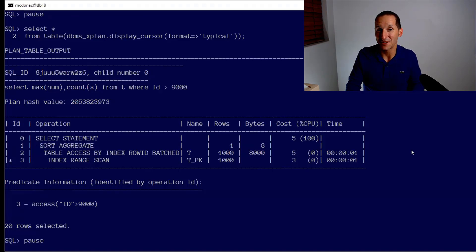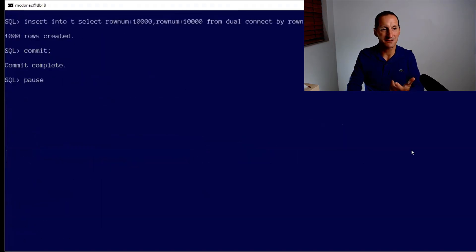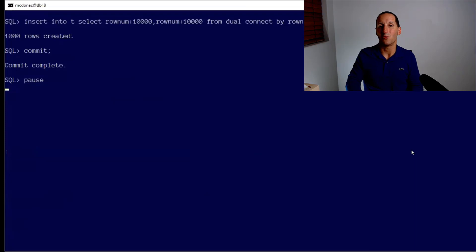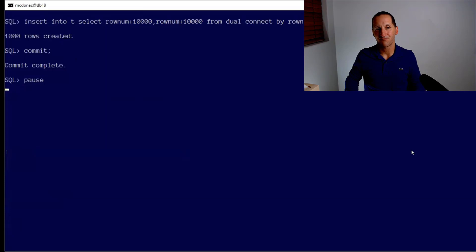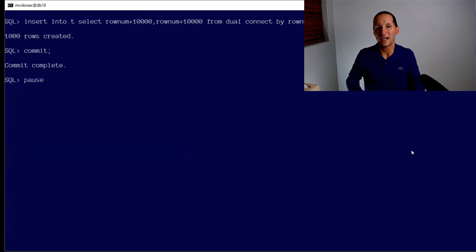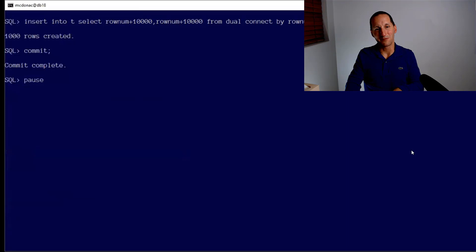So let's simulate that. Let's put in another 1,000 rows. These are the values 10,001 up to 11,000. This is what happens to tables during the day - they get more data.